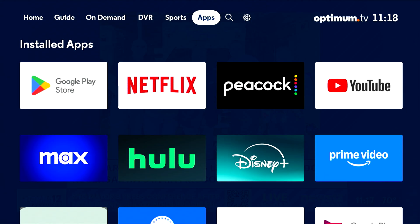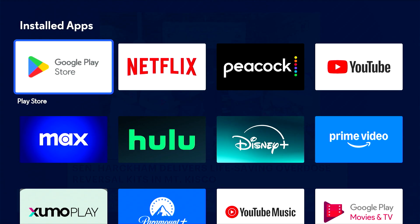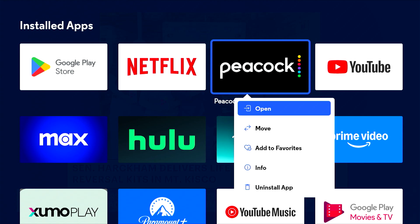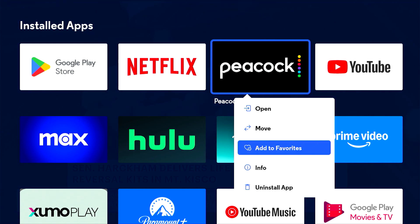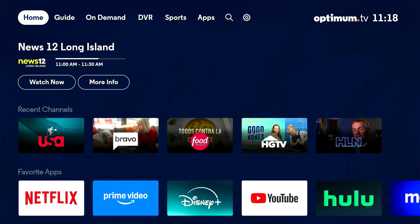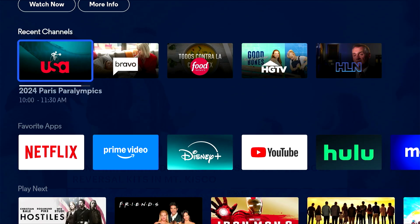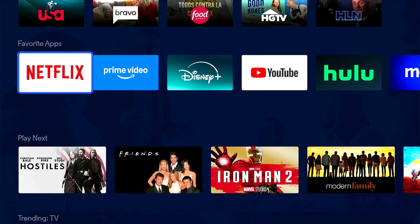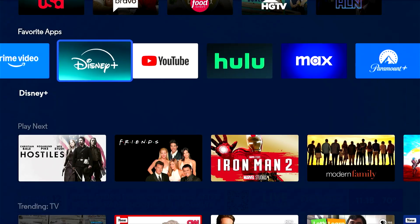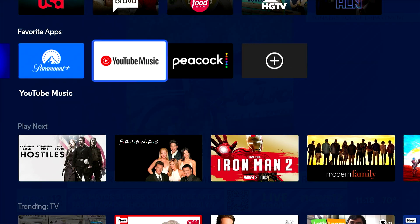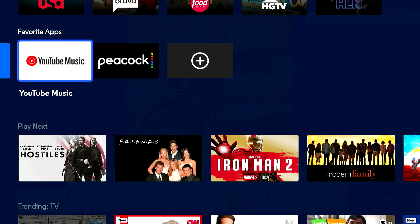You can customize your home screen by adding your favorite apps. Select the app you want to favorite, then select Add to Favorites from the menu. Your app will now appear at the end of the favorites row on the home screen. You can also add your favorite apps by selecting the plus icon.